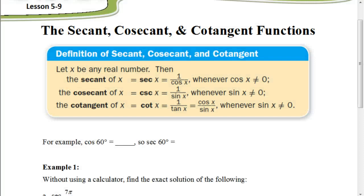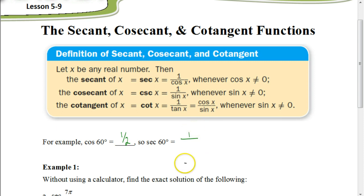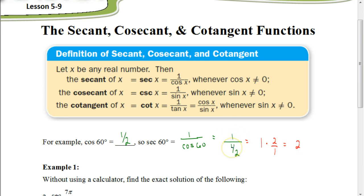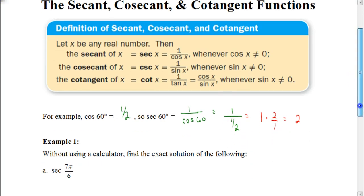Let's look at an example. The cosine of 60 degrees equals 1/2. So, the secant of 60 degrees is going to be 1 over the cosine of 60, which is 1 divided by 1/2. We do not leave it like this — we have to simplify. We take 1 times the reciprocal of the denominator, giving us 2 over 1, which is just 2. A fast way: just take the reciprocal of the denominator.